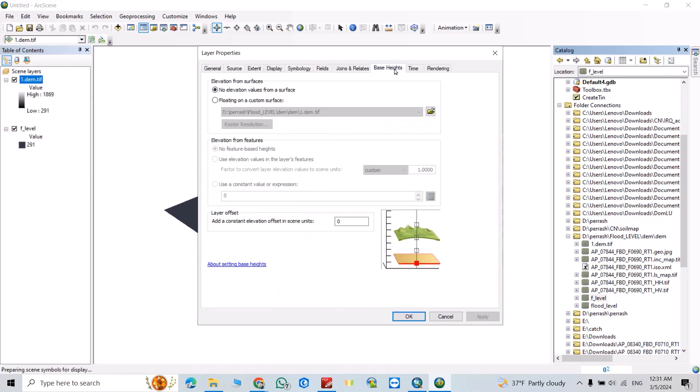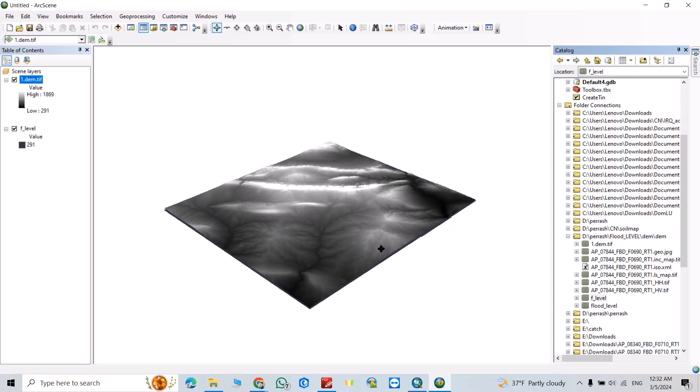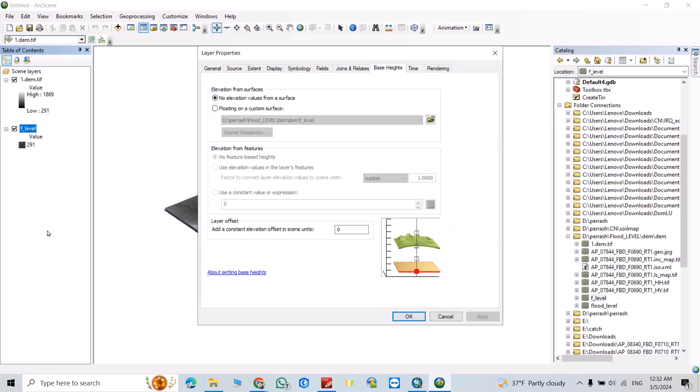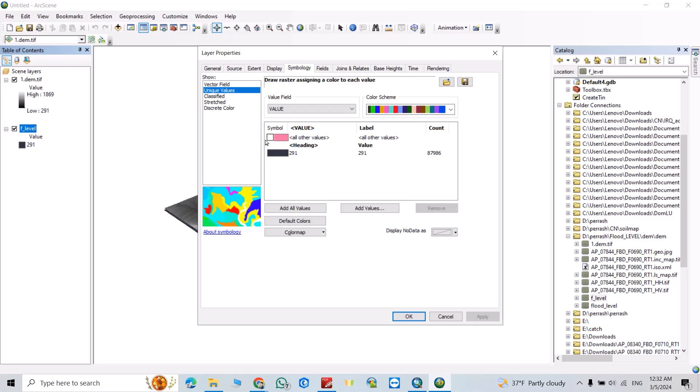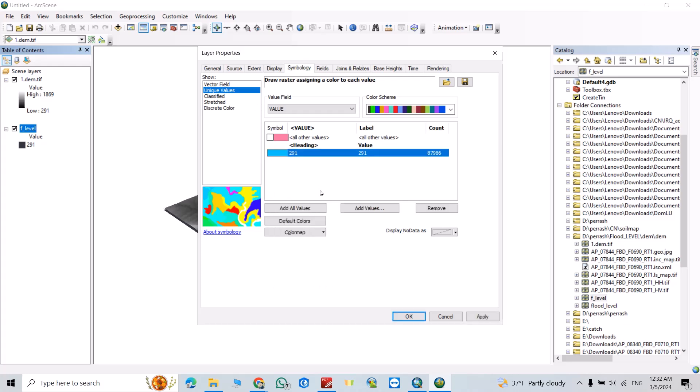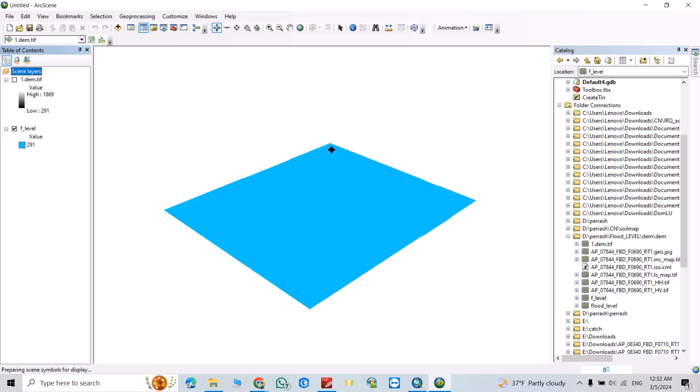Base heights, click this one. And from here, click this one, right click Properties. Symbology, select this color. You see it's colored. Now we can change it.